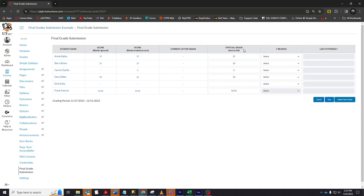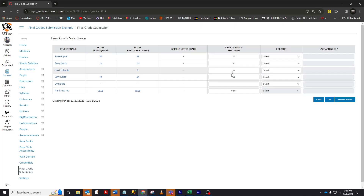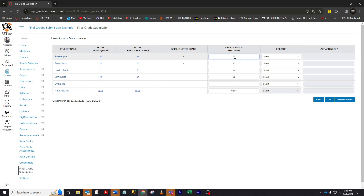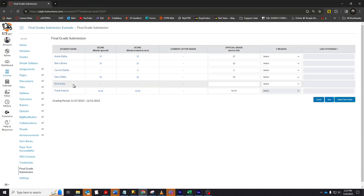The official grade is the one which will be sent to PeopleSoft. It is already populated with the grades in the score with blanks treated as zero column. This column is editable. If I want to give a different grade than is listed here, I simply need to type it in. This will accept letter grades with pluses and minuses and numerical grades. It will also accept an I for incomplete, and an X which you will only want to use if a student appears on this list who for some reason is not in your course roster. The X will not give them a grade — PeopleSoft will ignore the grade for that student in this class.